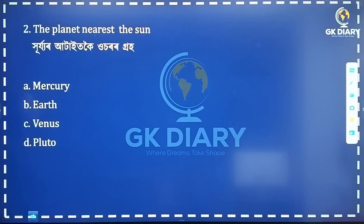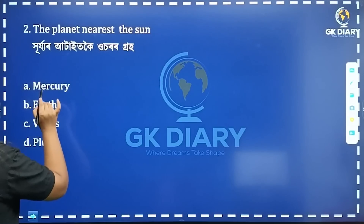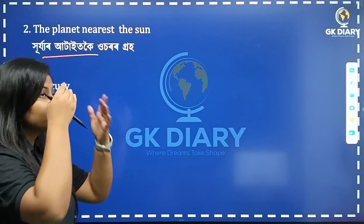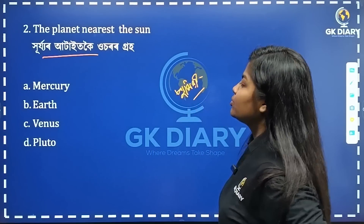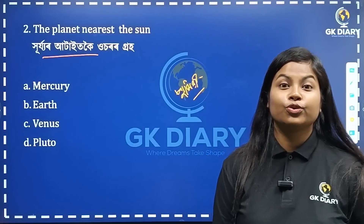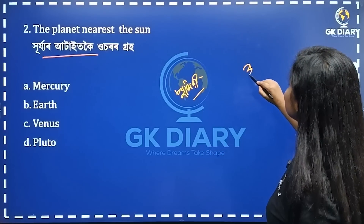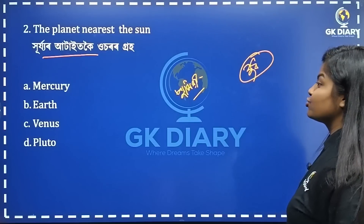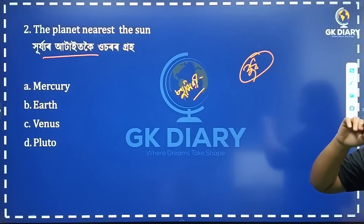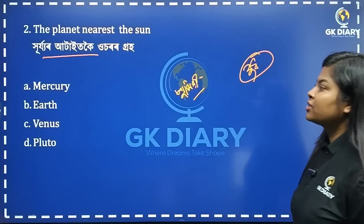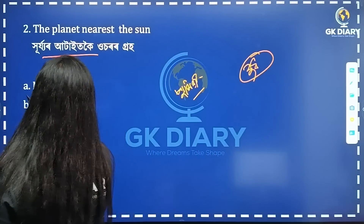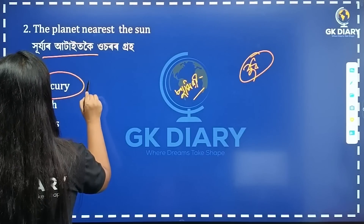The planet nearest the sun — this planet is very small. The English name starts with 'M.' Boot is not the answer. The correct answer starts with Mercury. If Mercury is a planet, it will be the correct option. Mercury is the correct answer.